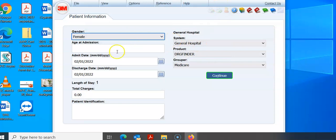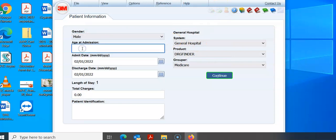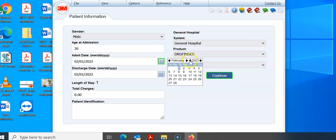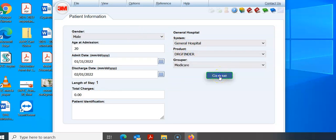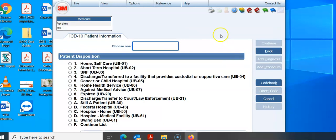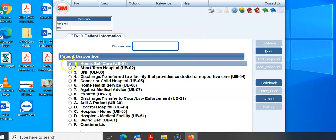Here is 3M, and our patient is Mel, age 20. This is where you want to make sure and put today's date, not 1983, because in 3M if we change the date to 1983 it will change the codes to what was used during that timeframe, which would be ICD-9 codes. So make sure and use current dates to get current codes. We're going to make him discharged today and admitted yesterday. Make sure you're in the DRG finder and hit continue. The first screen is always where the patient left — our patient went home, so we're going to hit 1.